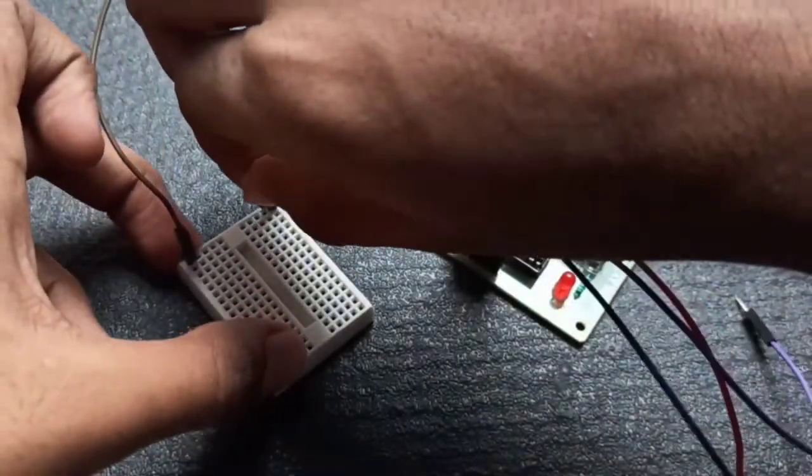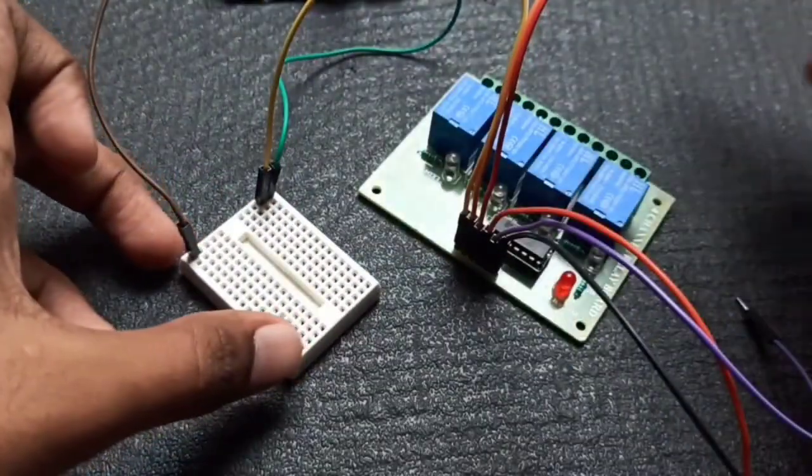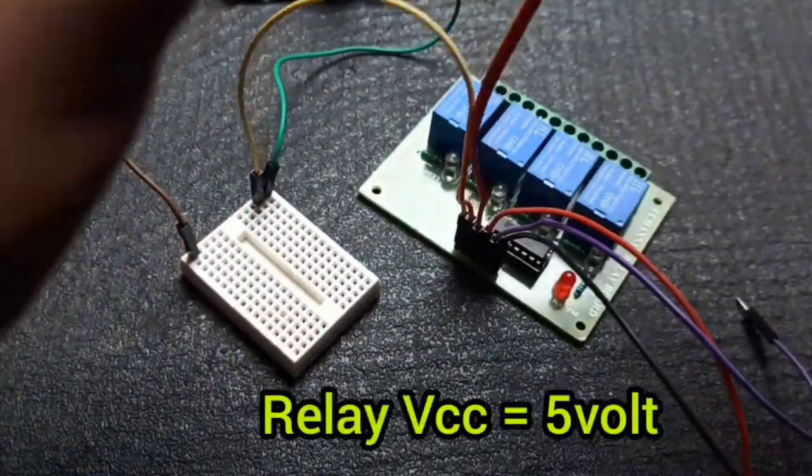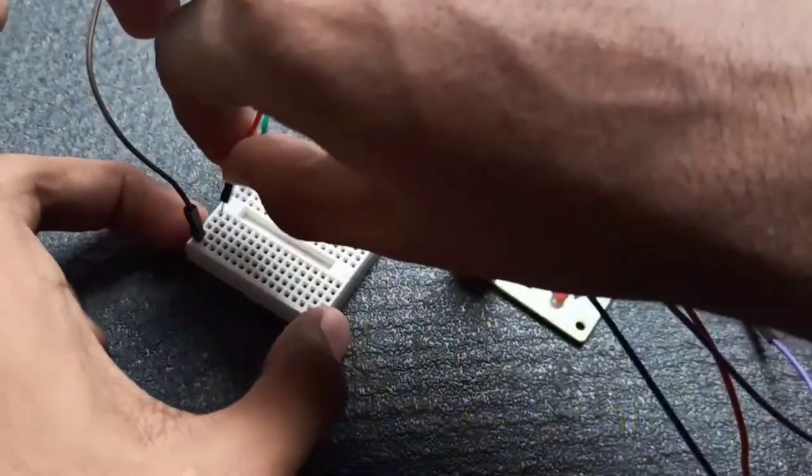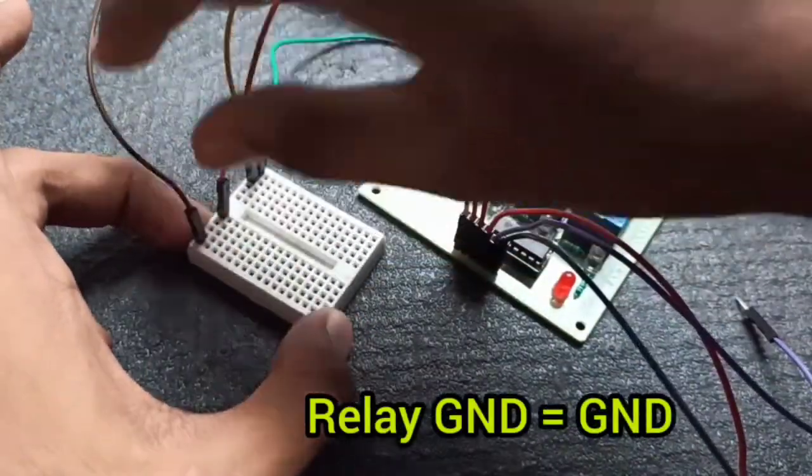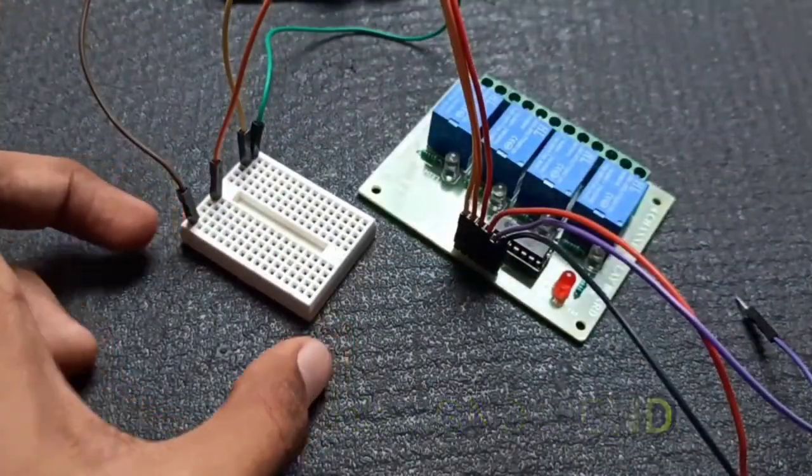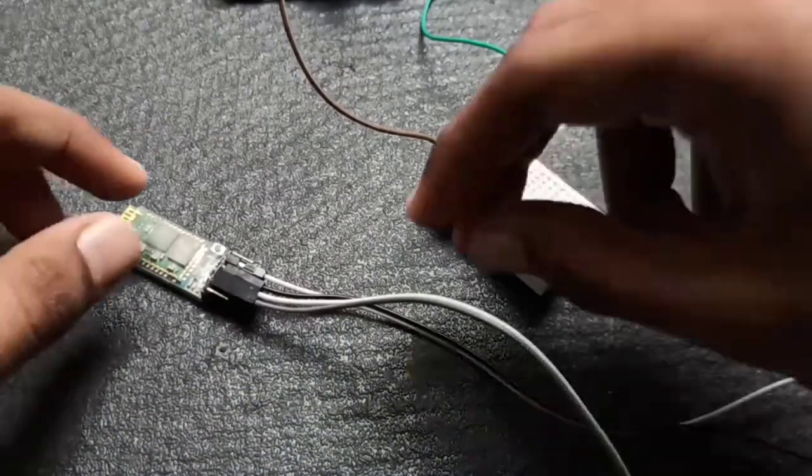And take the VCC pin of relay module and connect it to the breadboard which is in 5 volt of Arduino UNO board. And take ground pin of relay and connect to ground pin.